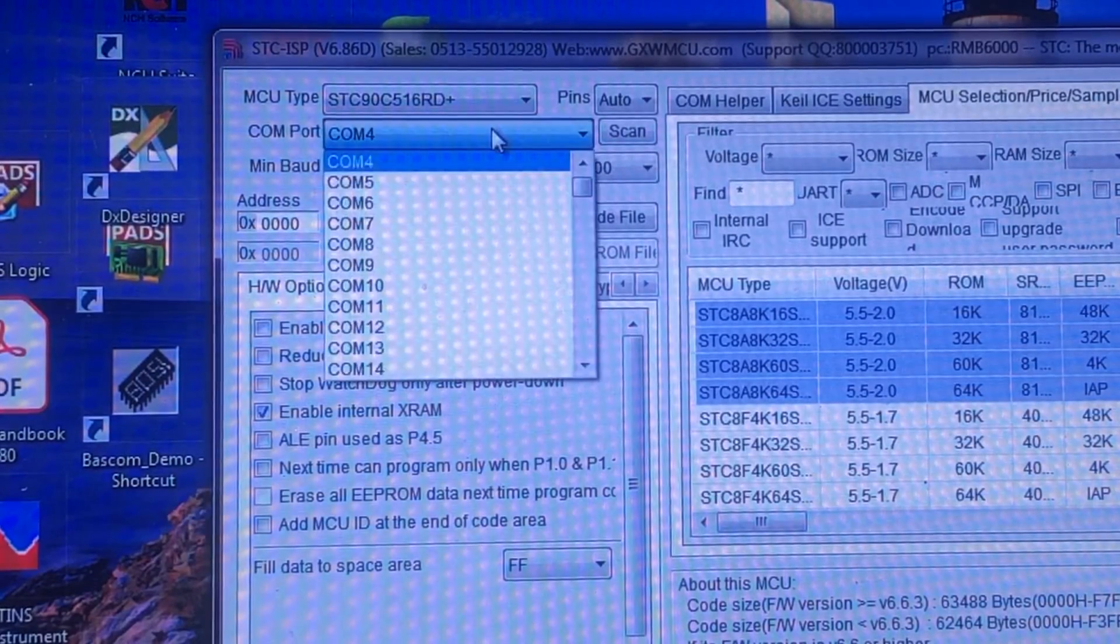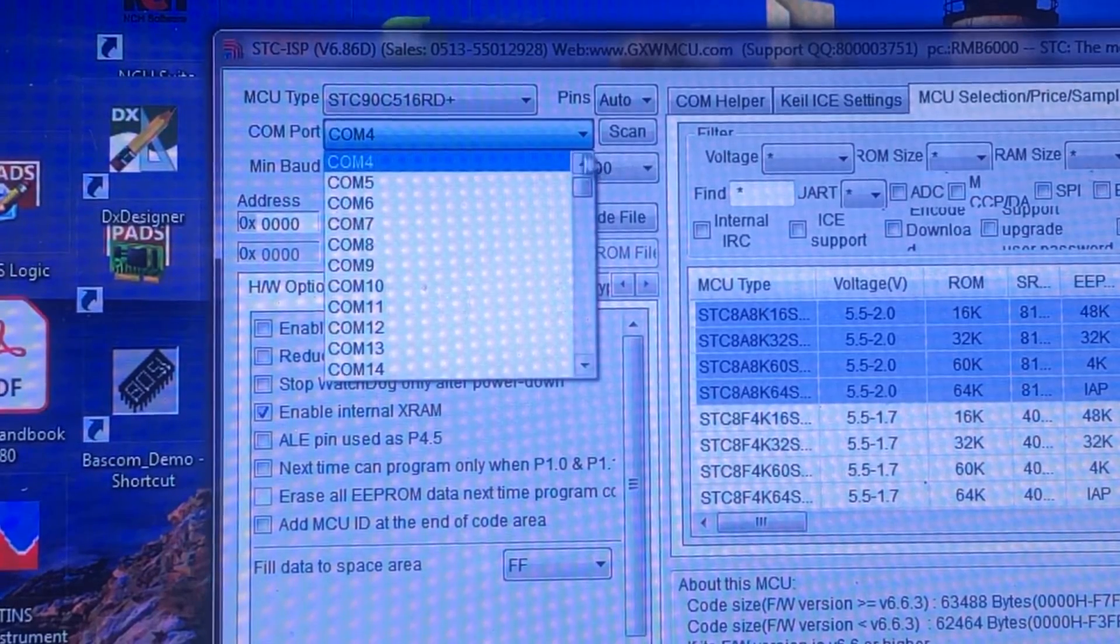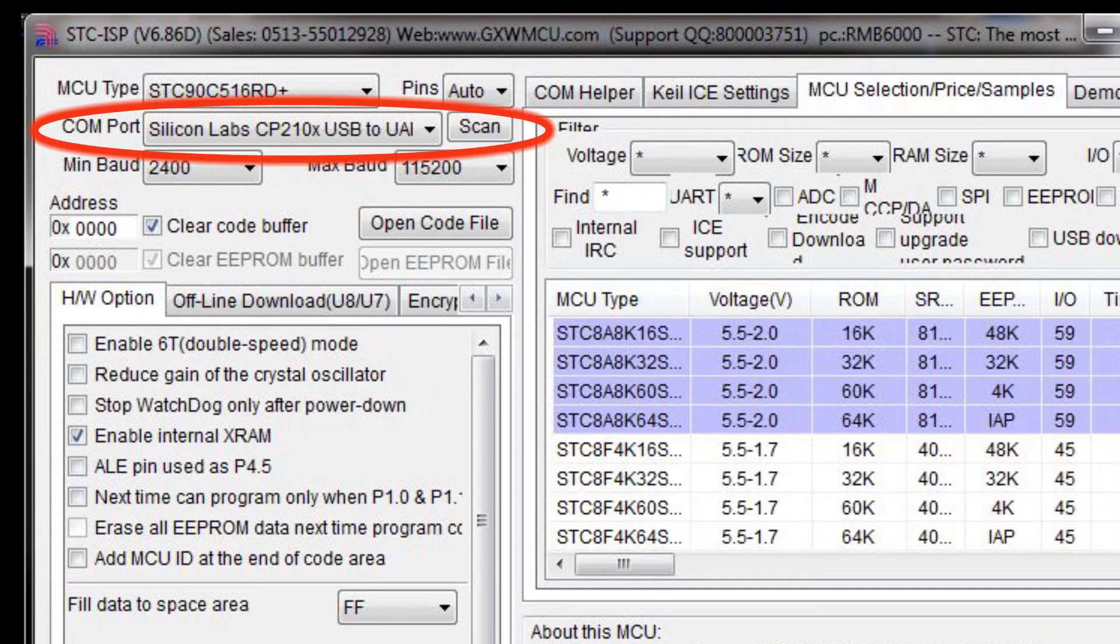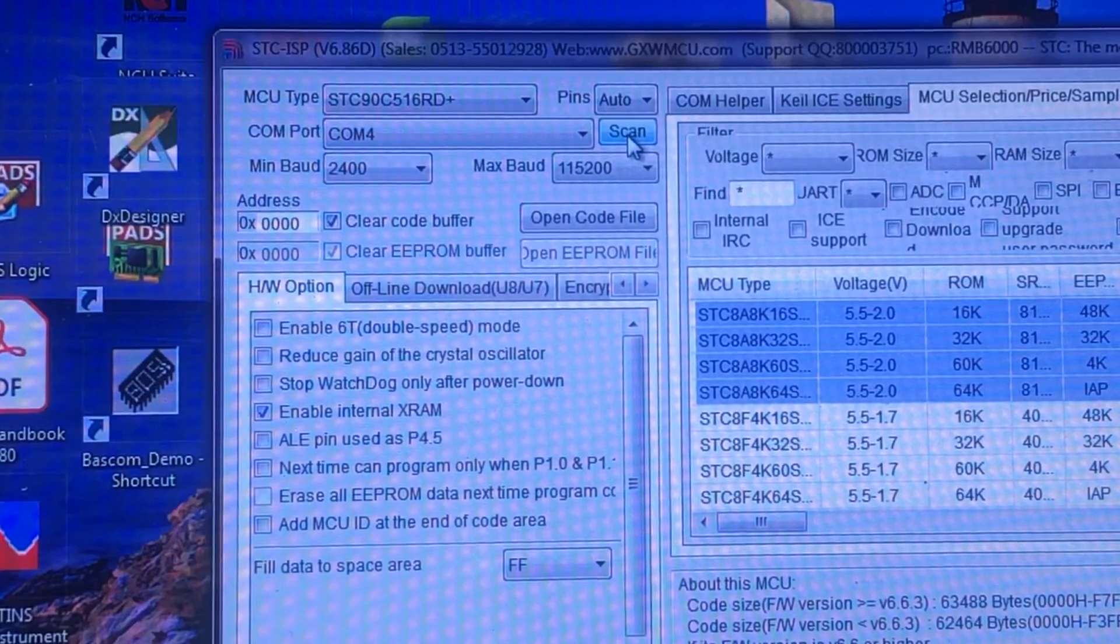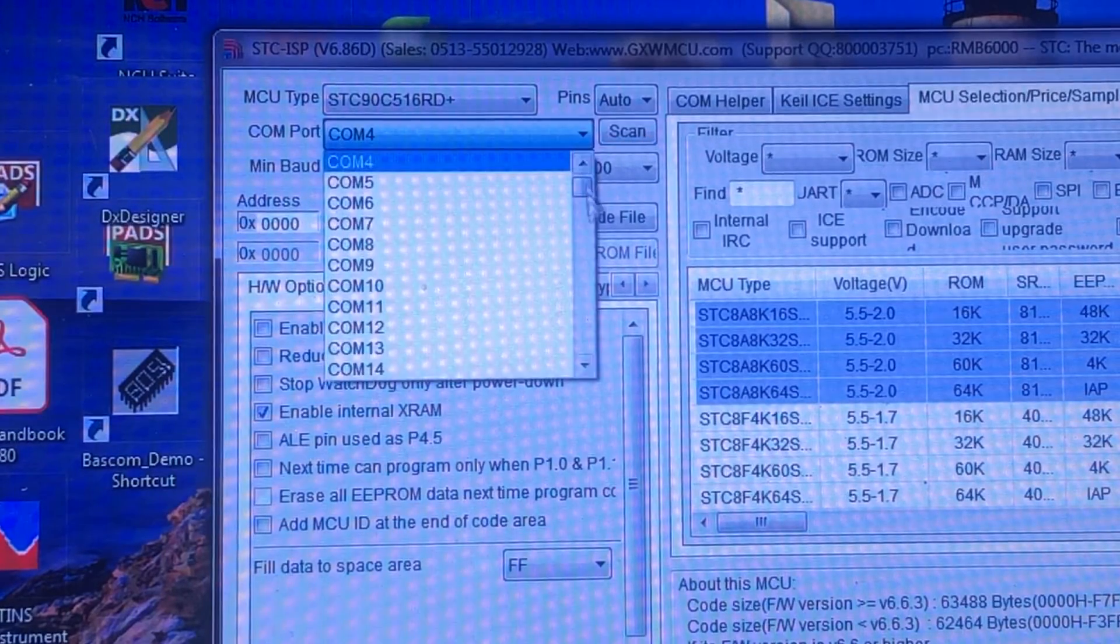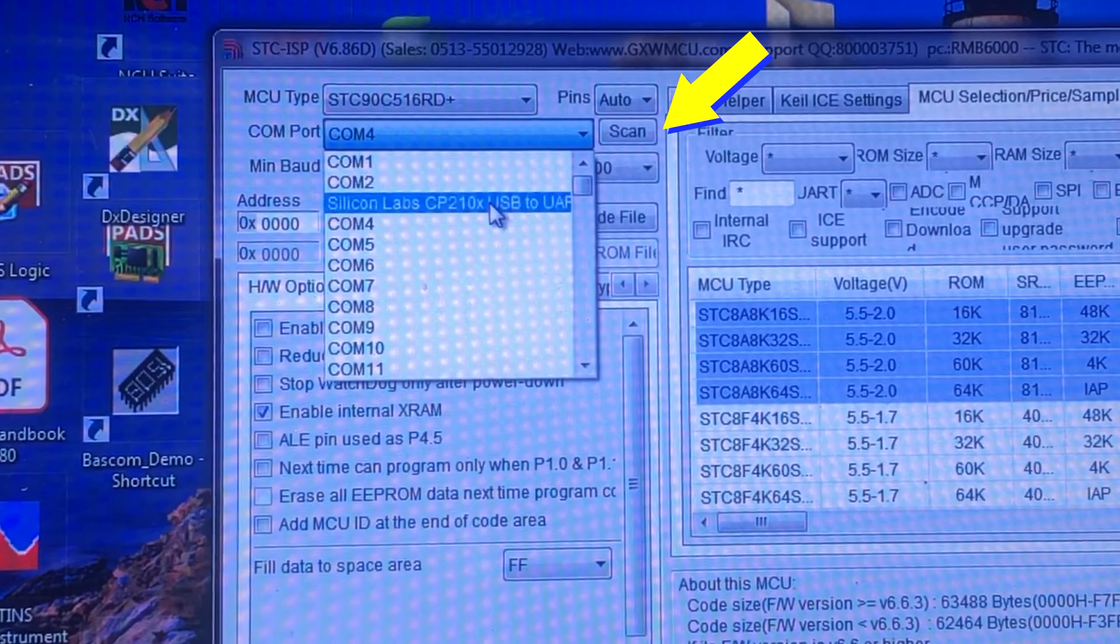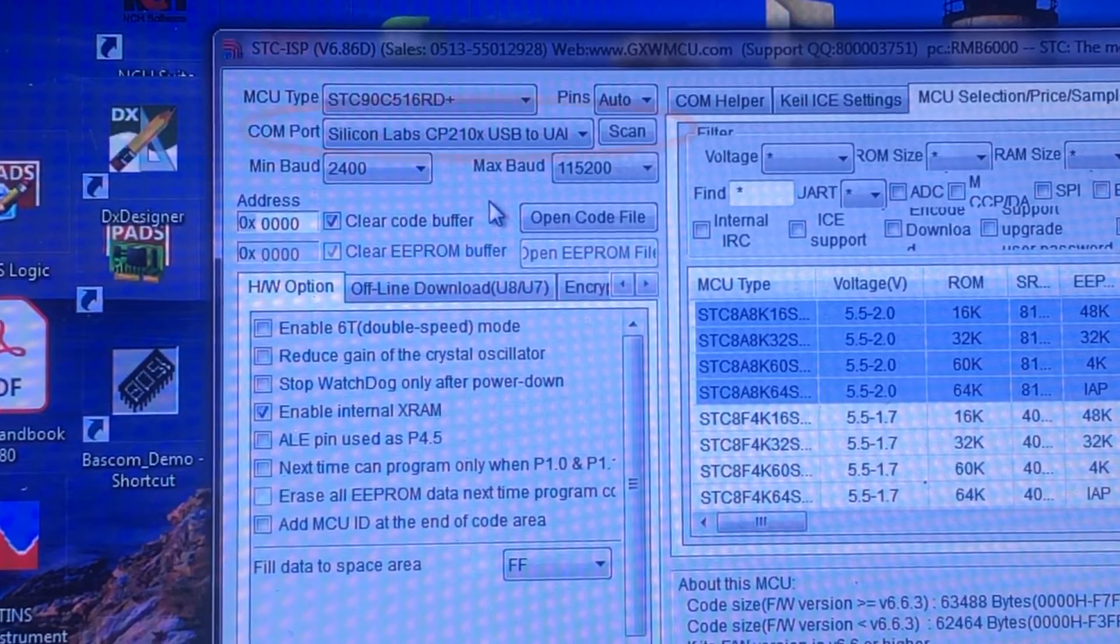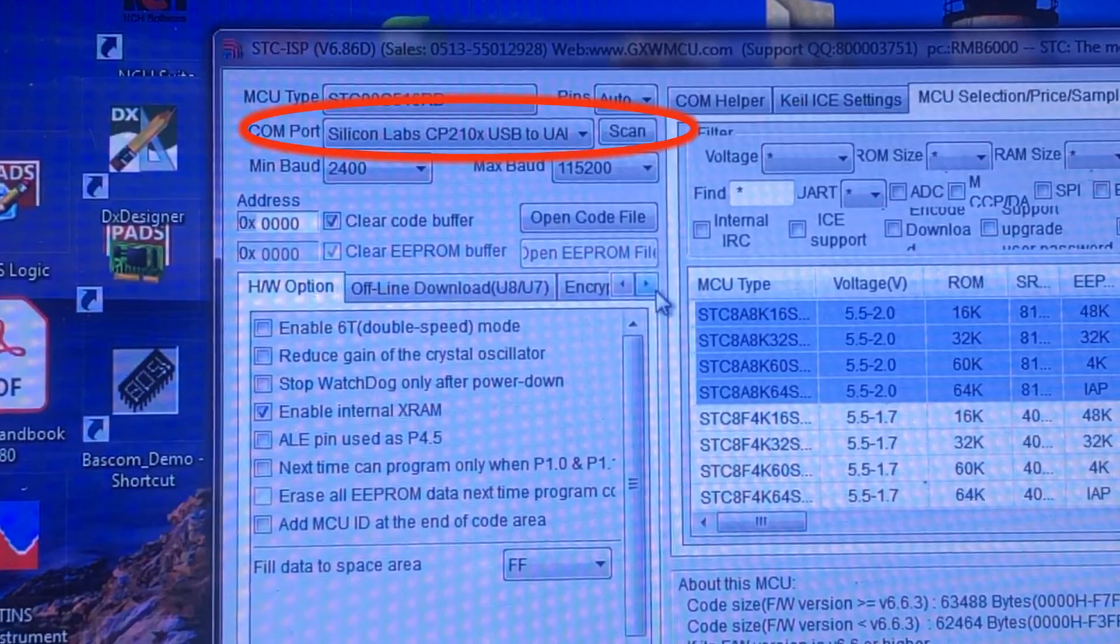It will automatically check where is the USB to UART like the Silicon Lab CP210x chipset. If it will not appear automatically, you can press this COM button and then choose it from the COM port. You can see Silicon Lab CP210x USB to UART.